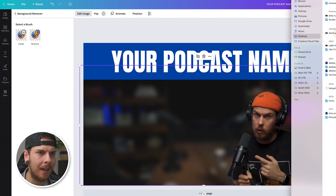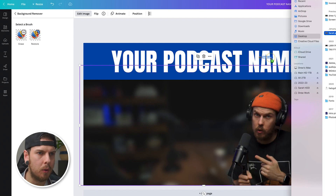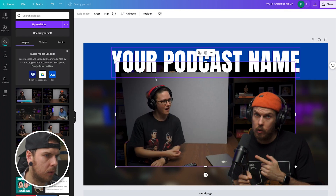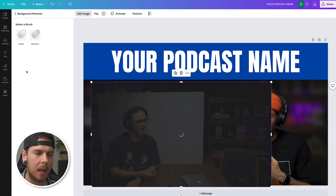Now I'm going to add in my co-host Sarah and do the same background removal process for her image.